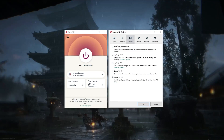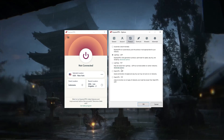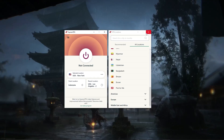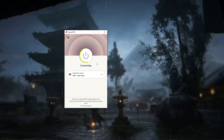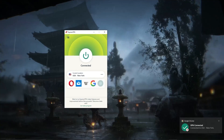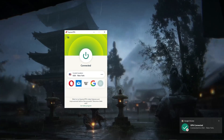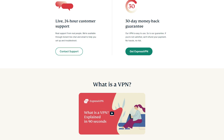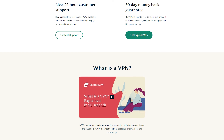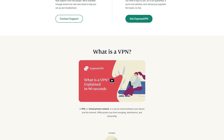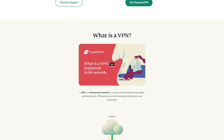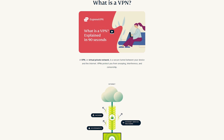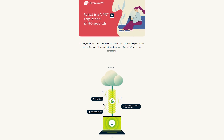A VPN, or virtual private network, is a technology that allows you to create a secure and encrypted connection between your device and the internet. It provides you with a private and secure network that helps protect your online activities and privacy. When you use a VPN, your internet traffic is encrypted and redirected through a server in another location, which masks your IP address.